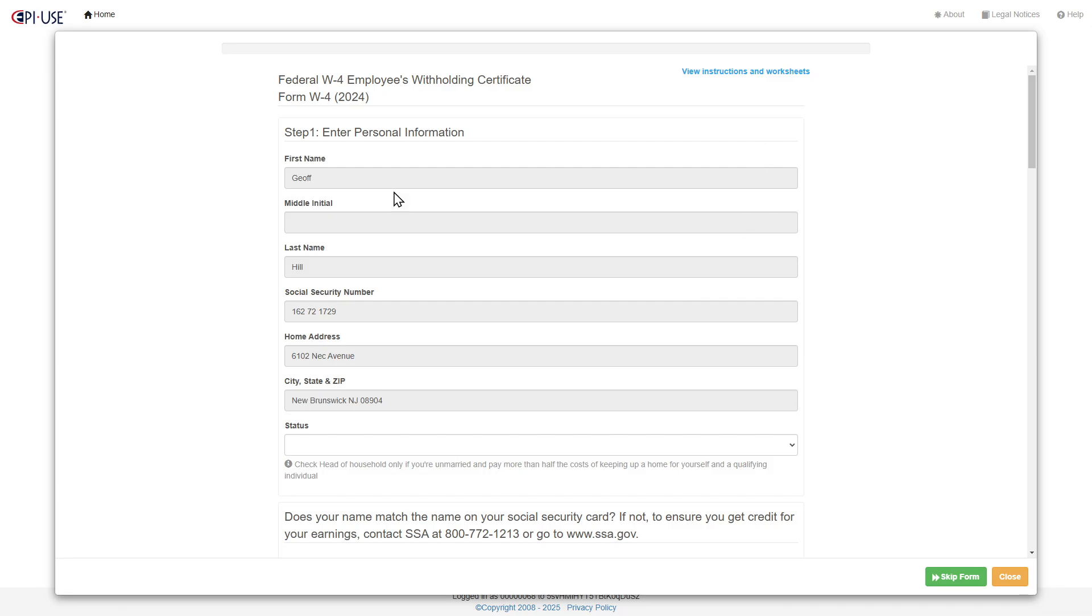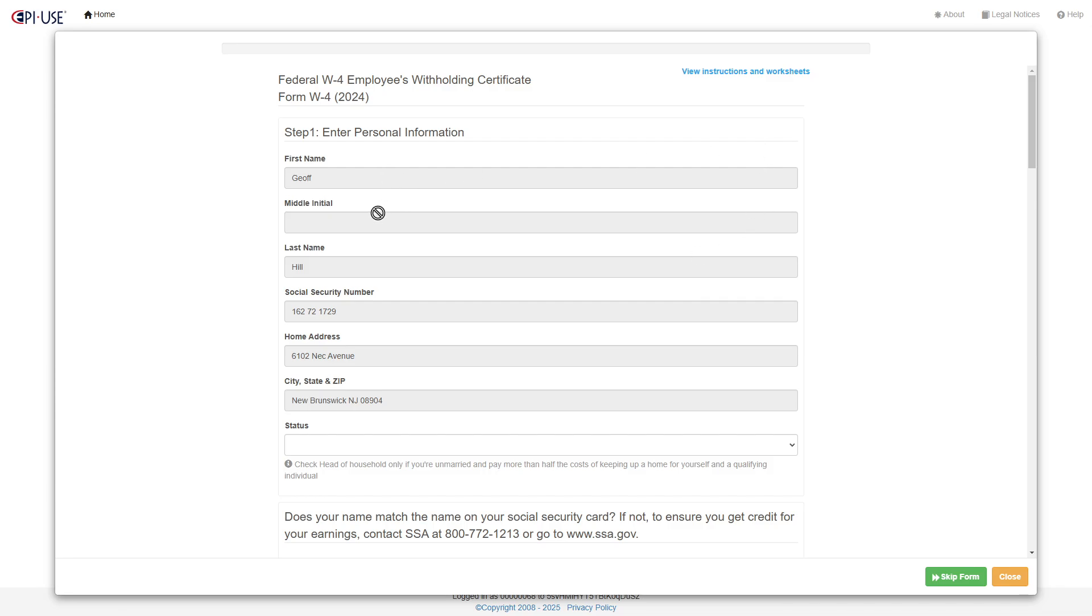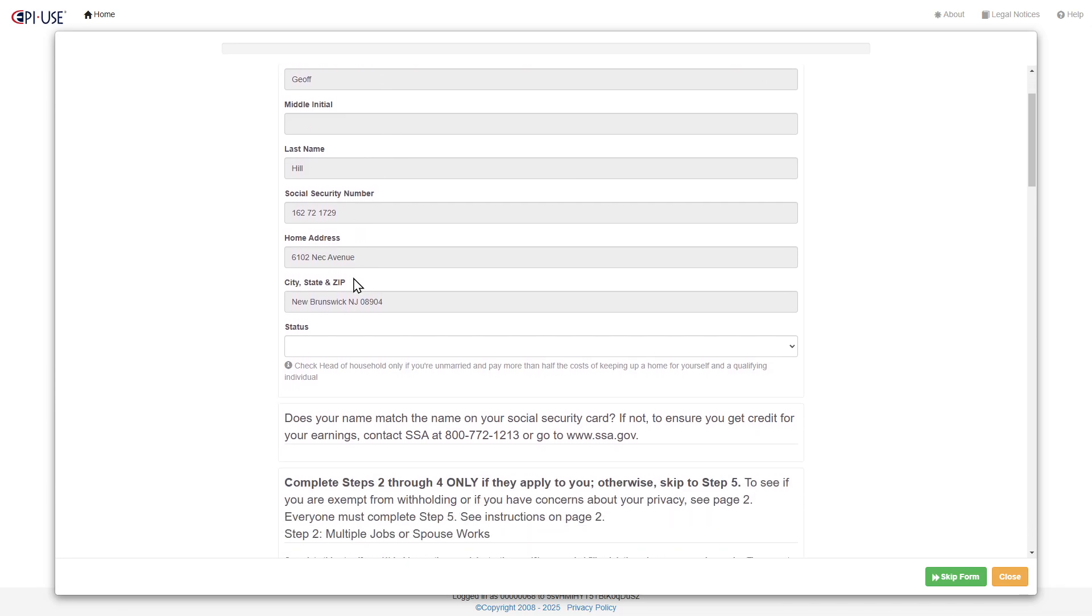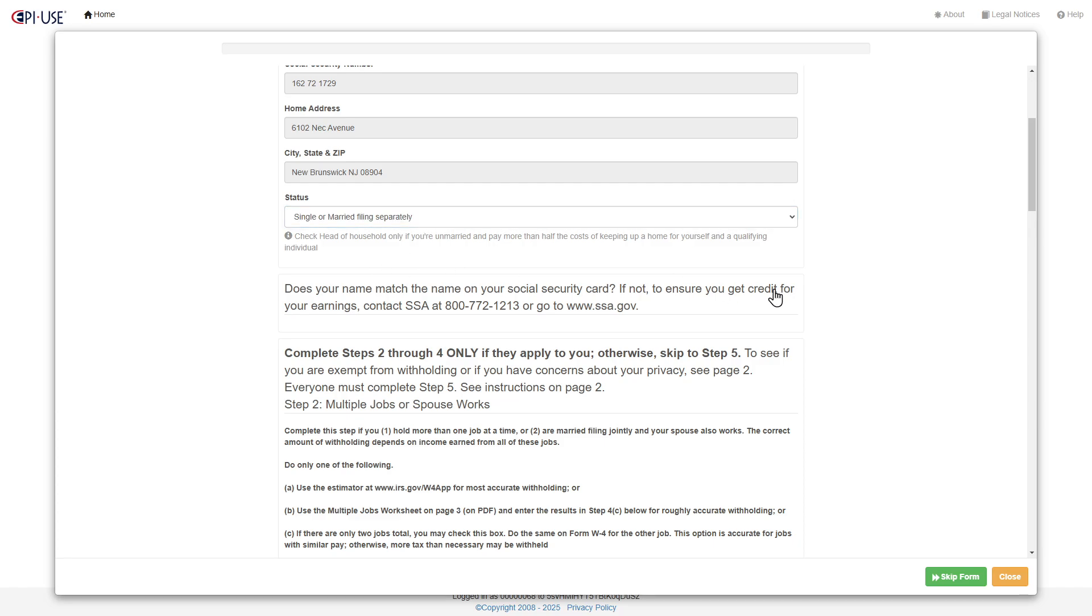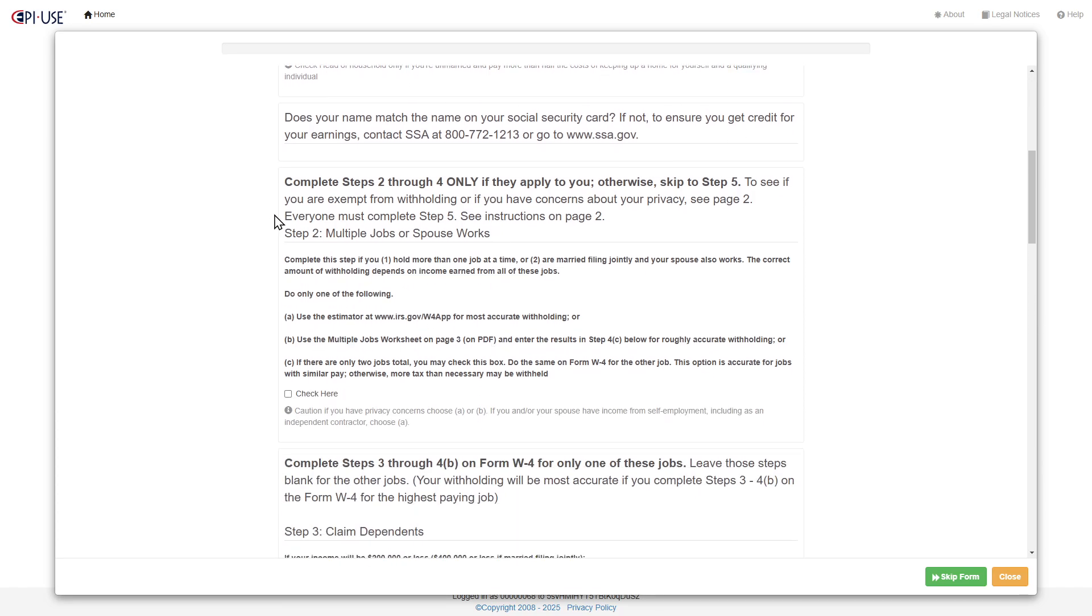And then the cool thing is you can kind of see the information for your employee, and then select the fields that you have, and use the dropdown for this.